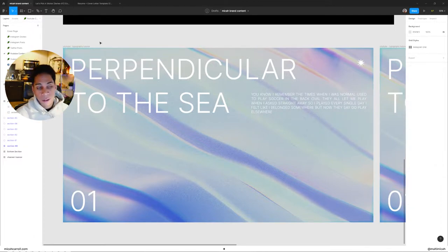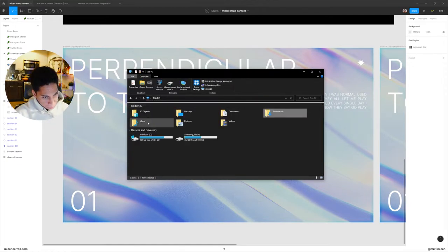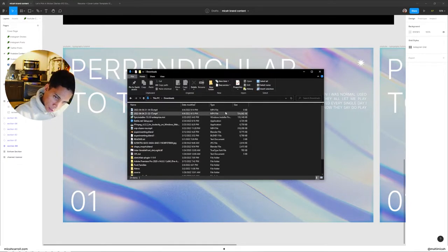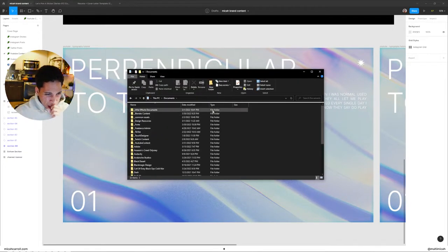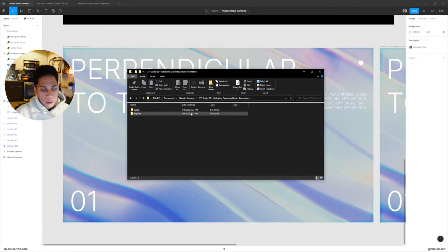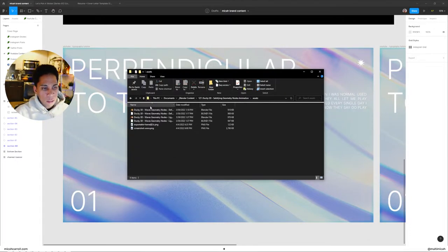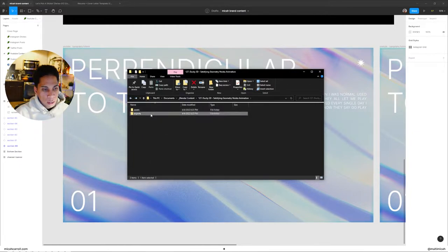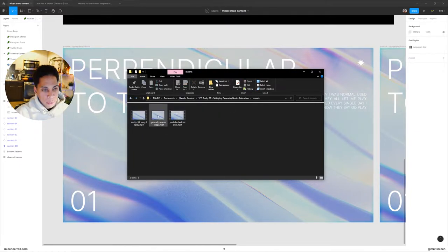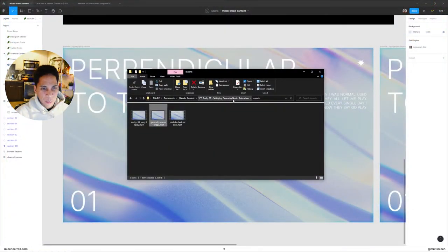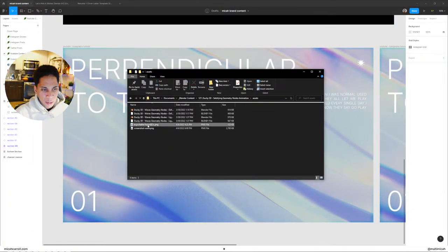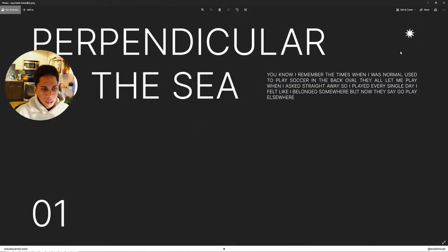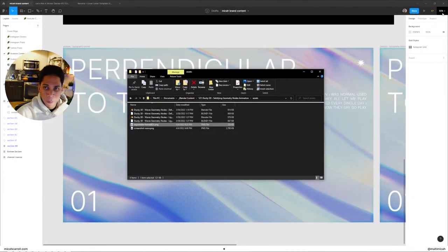Once you have that, now we both have our MP4 file right here, and then we also want to make sure we have our exportable frame. You can see it's a PNG, it's transparent.